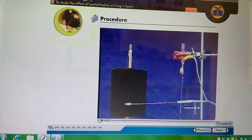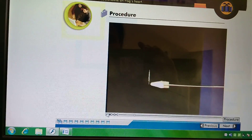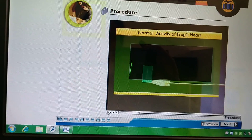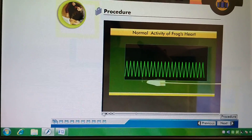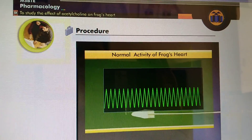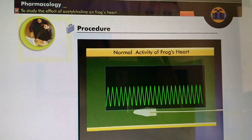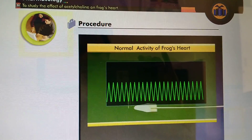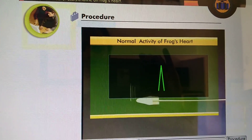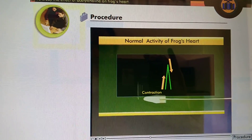Start the drum and record normal contractions of the heart on smoked paper for one minute. From the pattern recorded on the drum, you can see contractions of cardiac muscle and relaxation of the same. This event of contraction and relaxation is observed in the form of a single peak. The upgoing part of the peak represents muscle contraction and the reverse indicates relaxation.